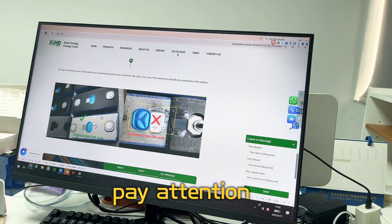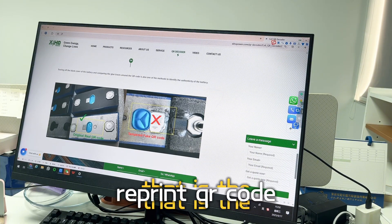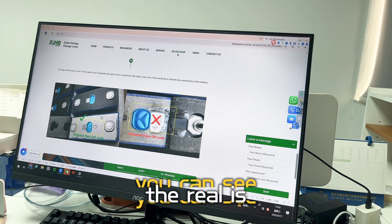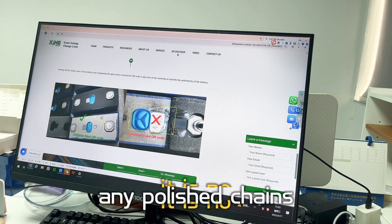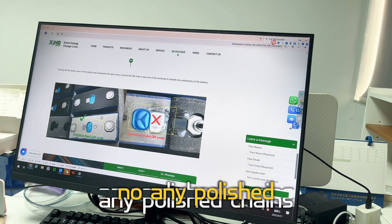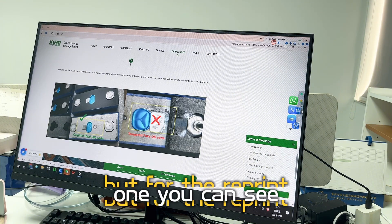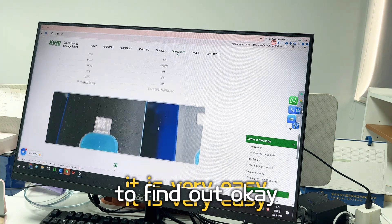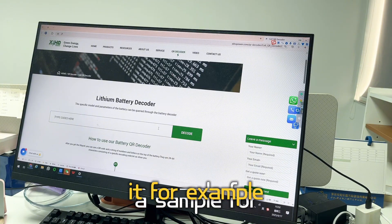Please pay attention to battery cells that have a reprinted QR code. You can see the real seal looks like this — no polishing or alterations. But for a reprinted one, you can see the difference very easily. Let's take an example.